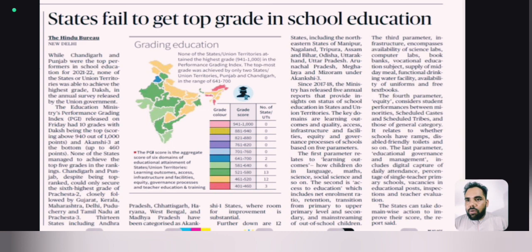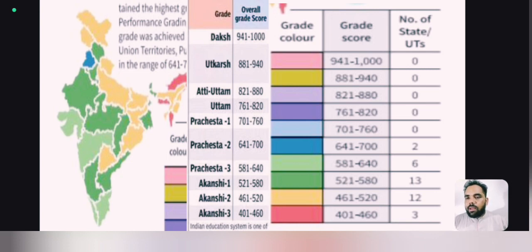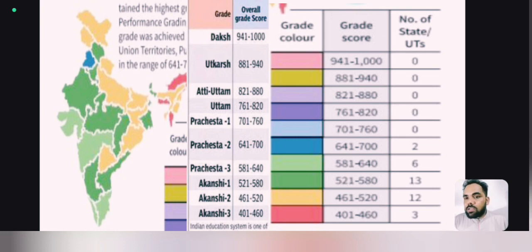The fourth issue: states fail to get top grade in school education. The Education Ministry's Performance Grading Index was released, featuring ten grades with 'Daksh' being the top score above 940 out of 1000, and 'Aakankshi 3' at the bottom up to 460 points. No Indian state or UT has achieved the highest grade in this index.